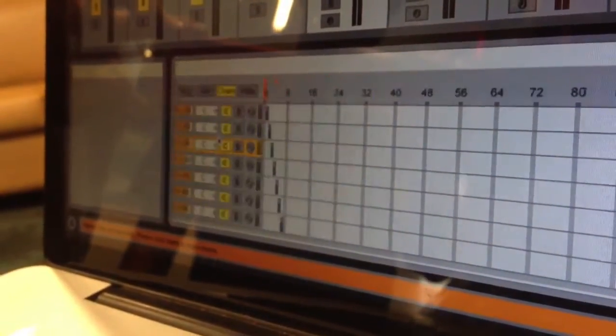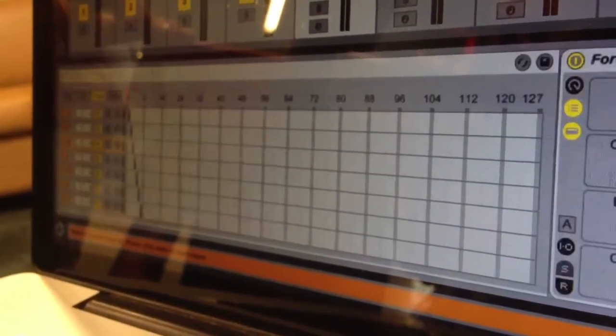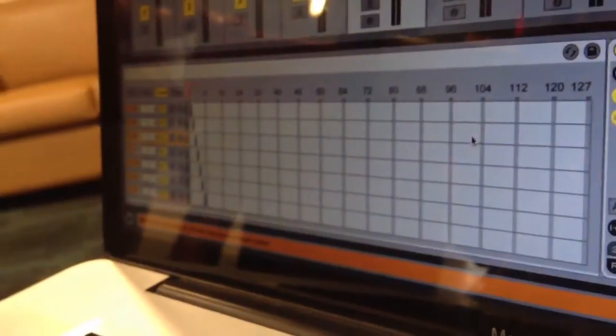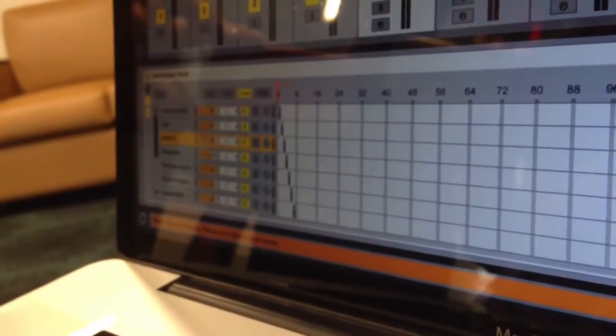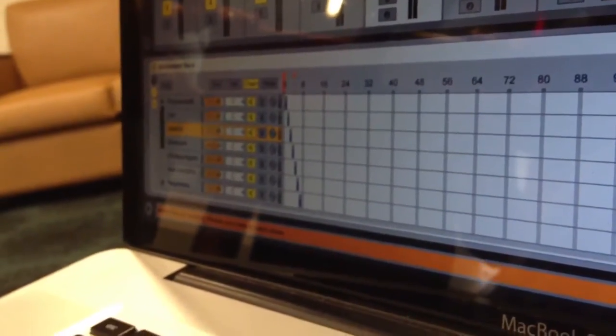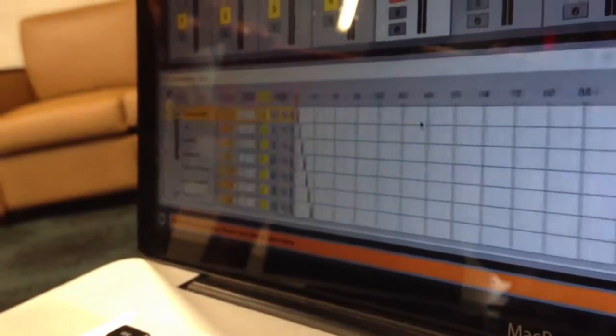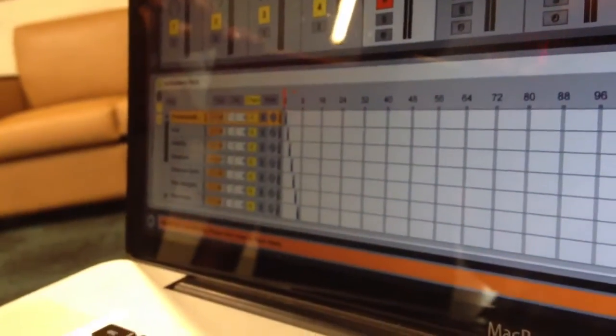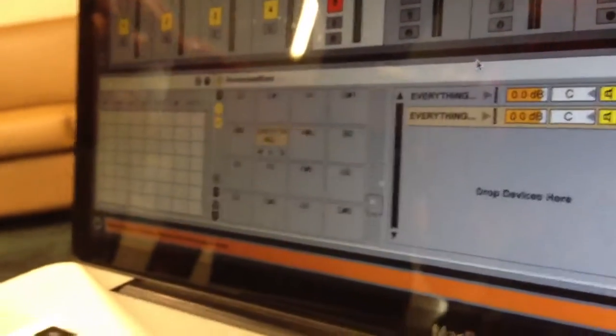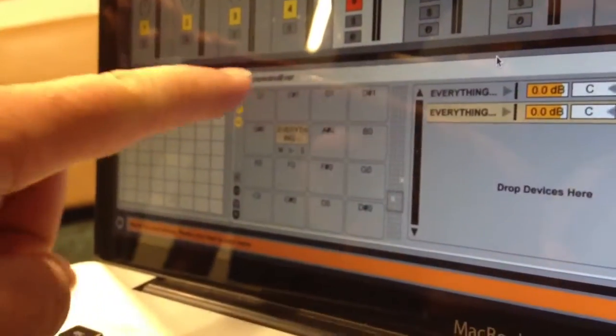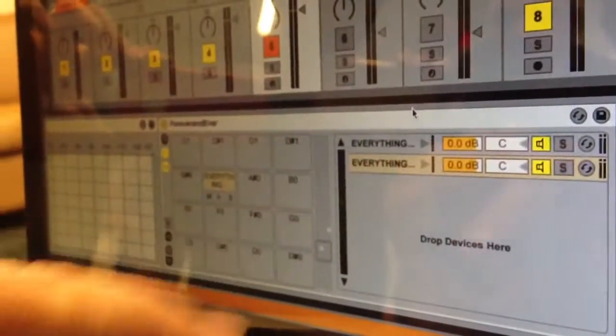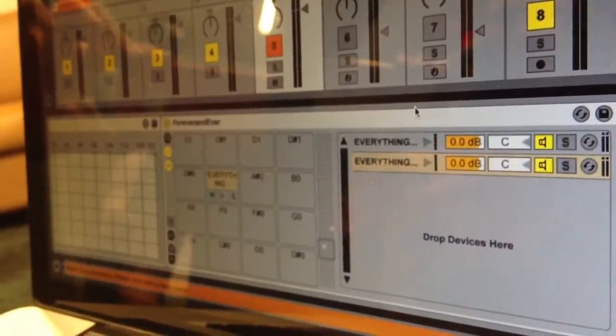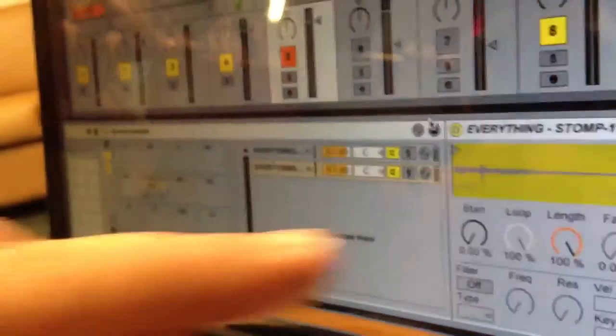So within your instrument rack, you can have like say for the song Forever and Ever. When I select this chain, it loads this drum rack. And within that drum rack, I have samples that are over here.